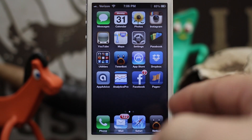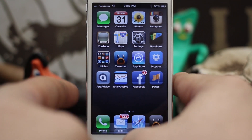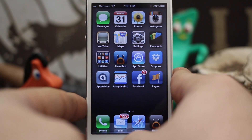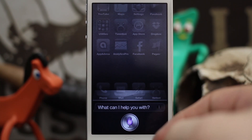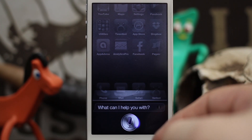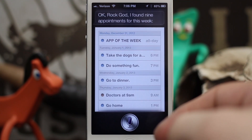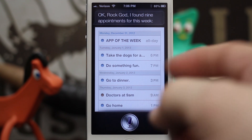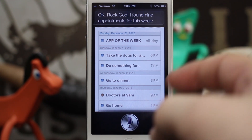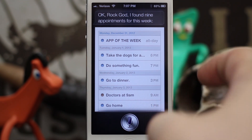Now that we don't have a duplicate, we should be able to freely move an appointment. So let's invoke Siri: 'What's on my schedule this week?' — 'I found 9 appointments for this week.' We can see 'Take the dogs for a walk' and 'Do something fun.' Let's reschedule 'Take the dogs for a walk' to 9 p.m.